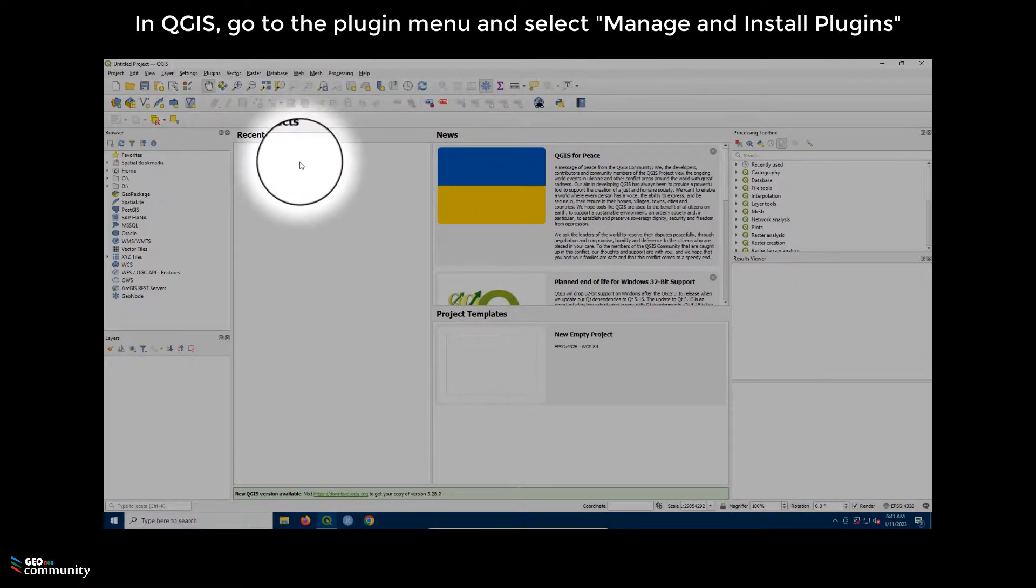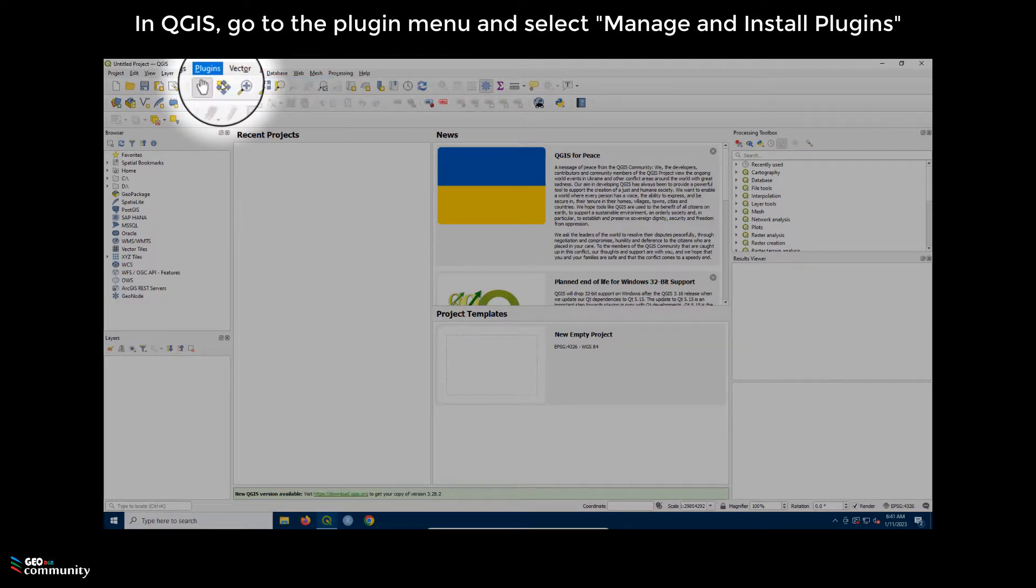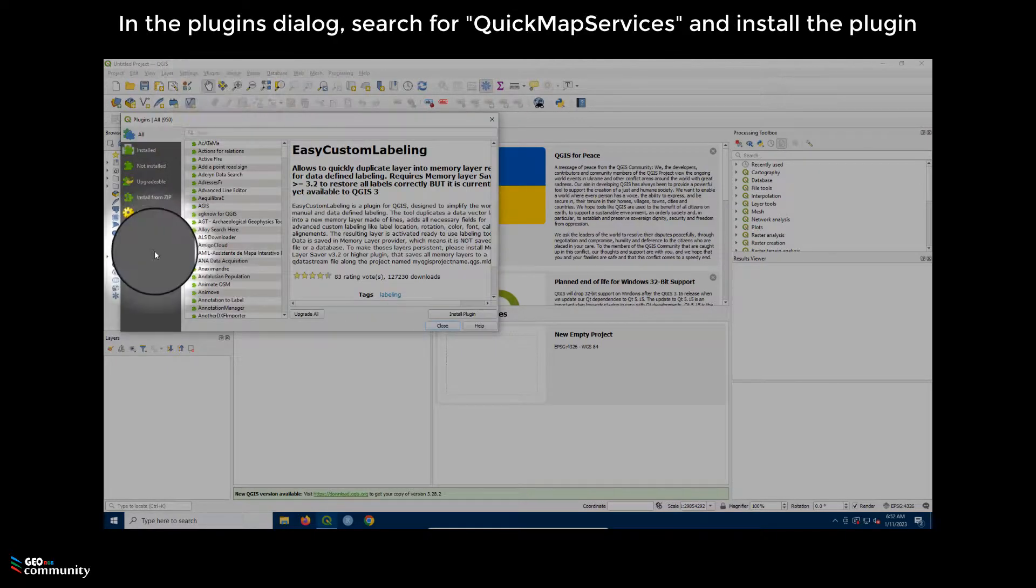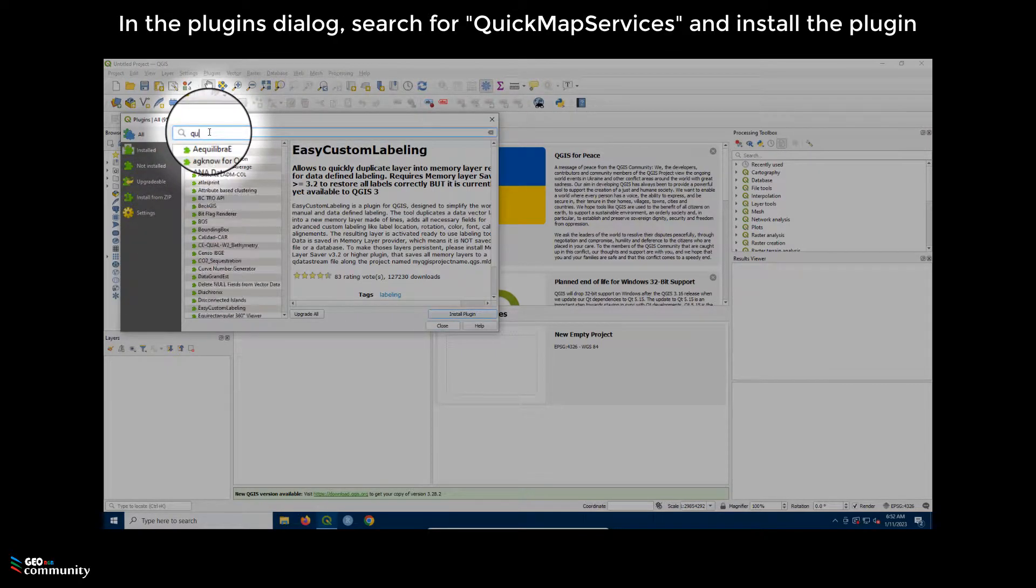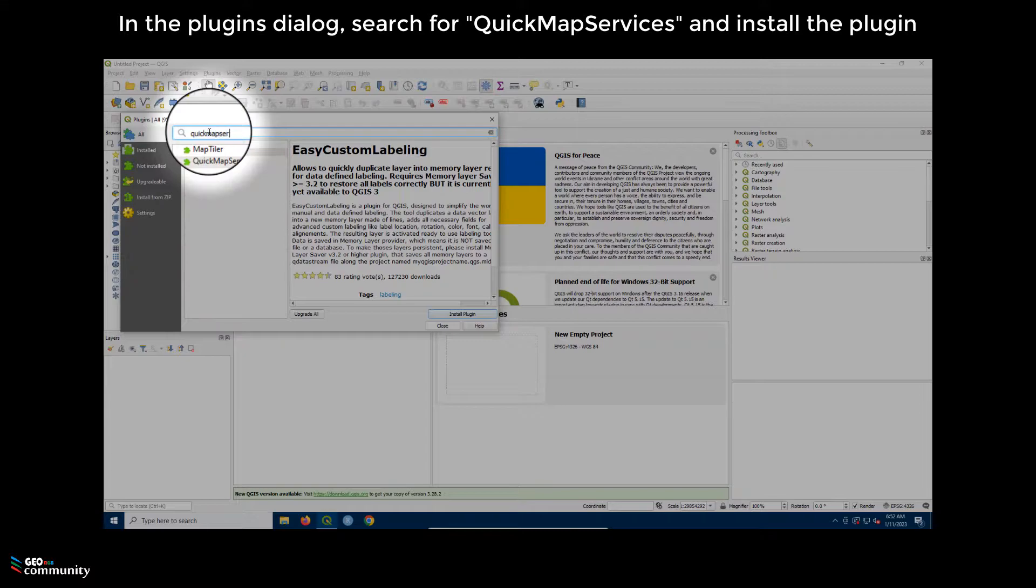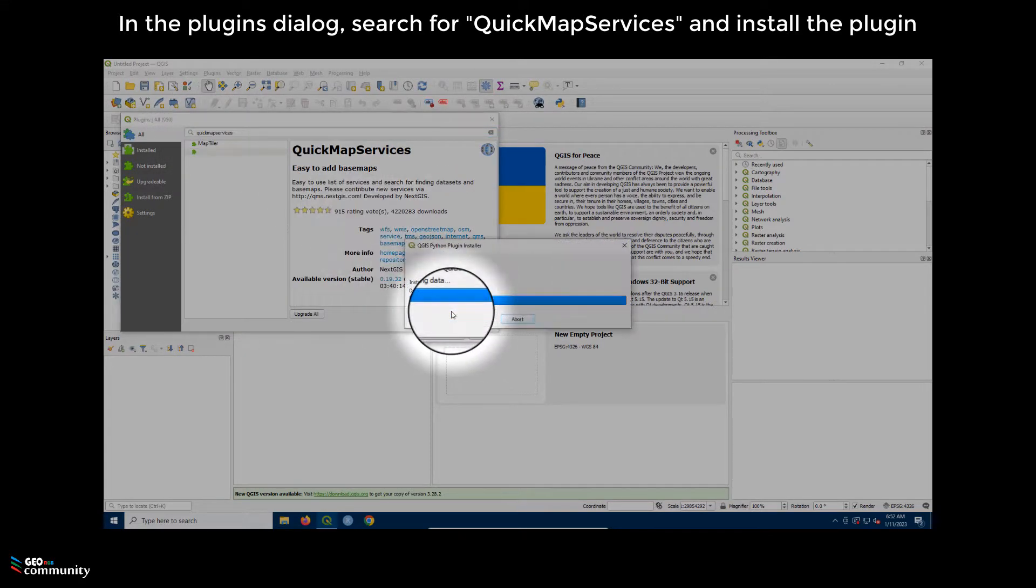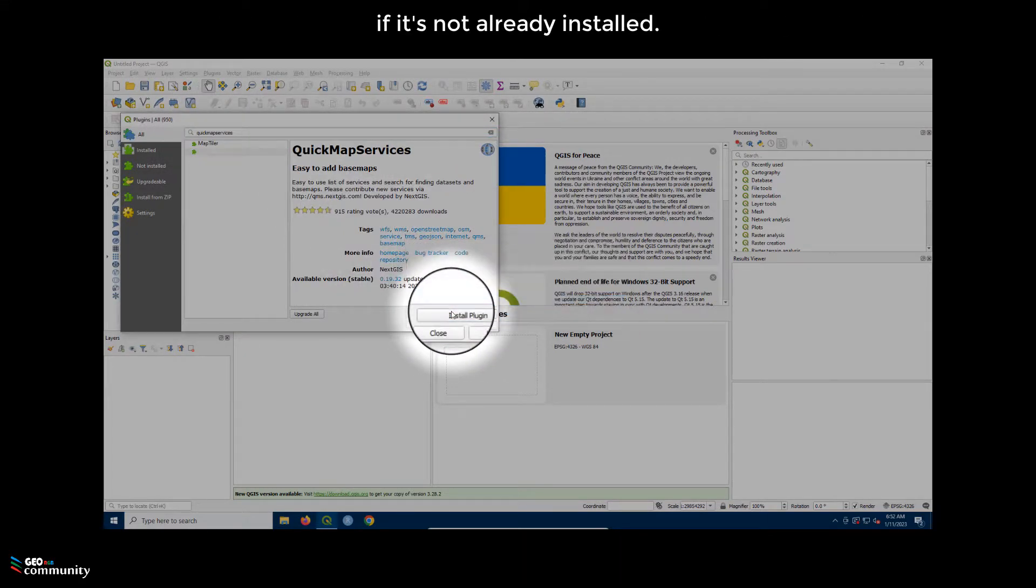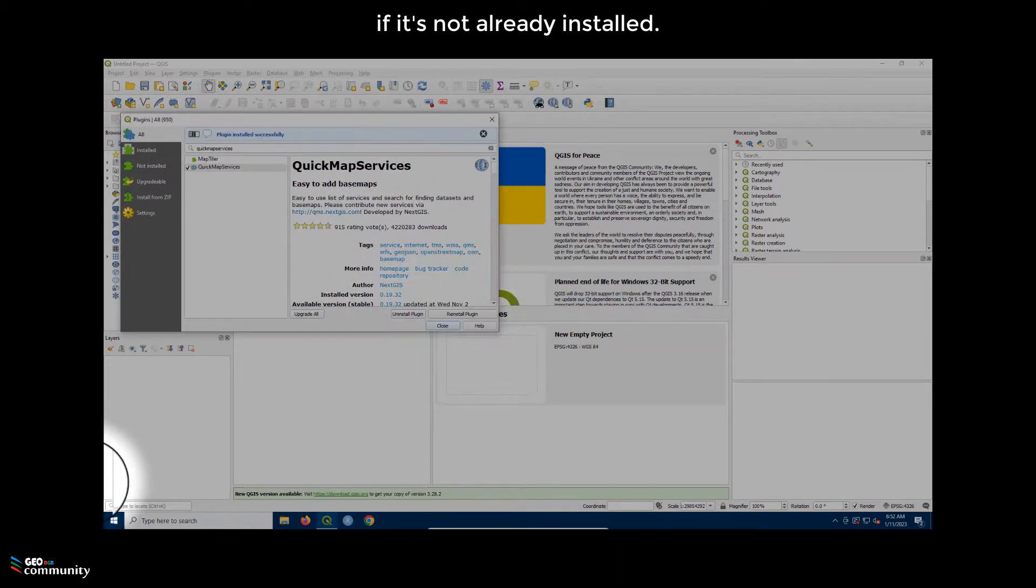In QGIS, go to the Plugins menu and select Manage and Install Plugins. In the Plugins dialog, search for QuickMapServices and install the plugin if it's not already installed.